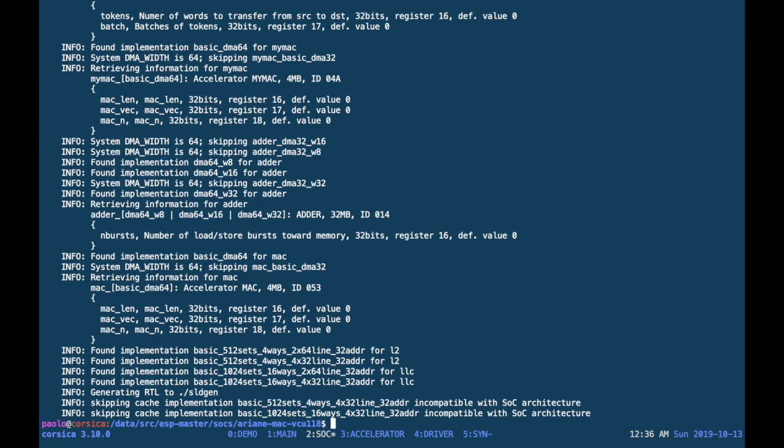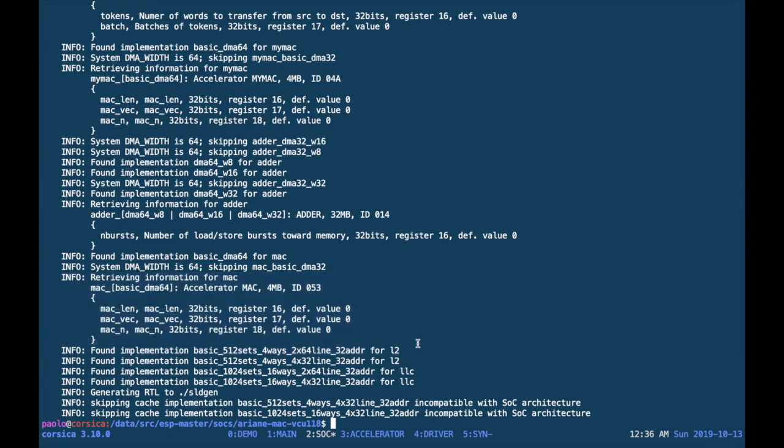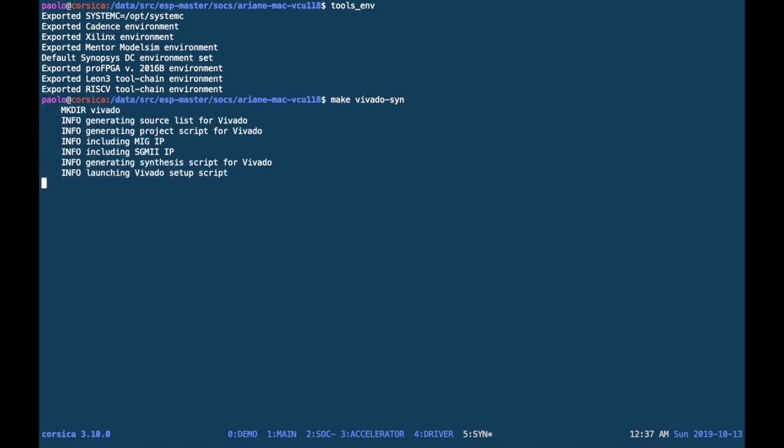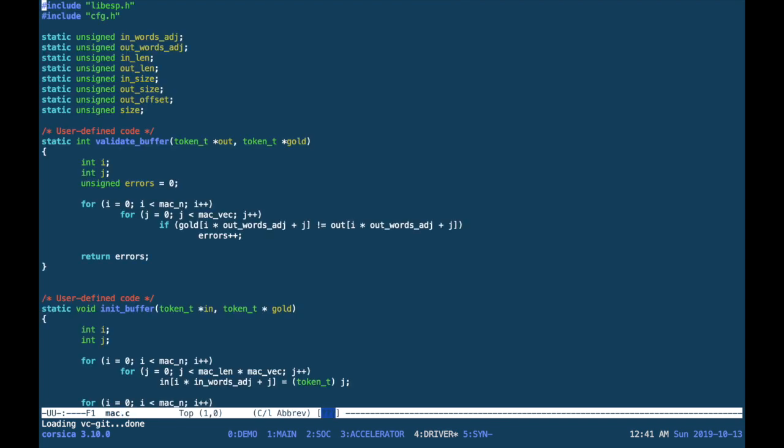The SLD gen target shows that all of the wrappers have been generated for the available accelerators, including our multiply and accumulate, and some information is printed for you. Then with a simple make target, you can run Vivado and synthesize the entire ESP instance that integrates your accelerator. In the meanwhile, we can go and look at the user space application.